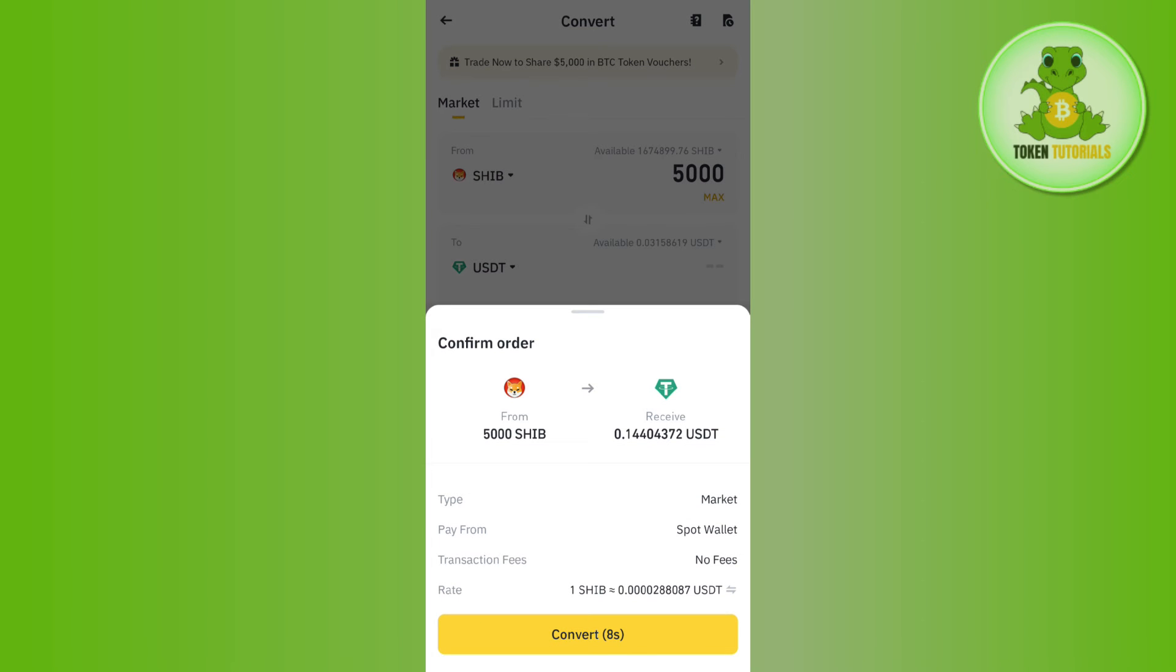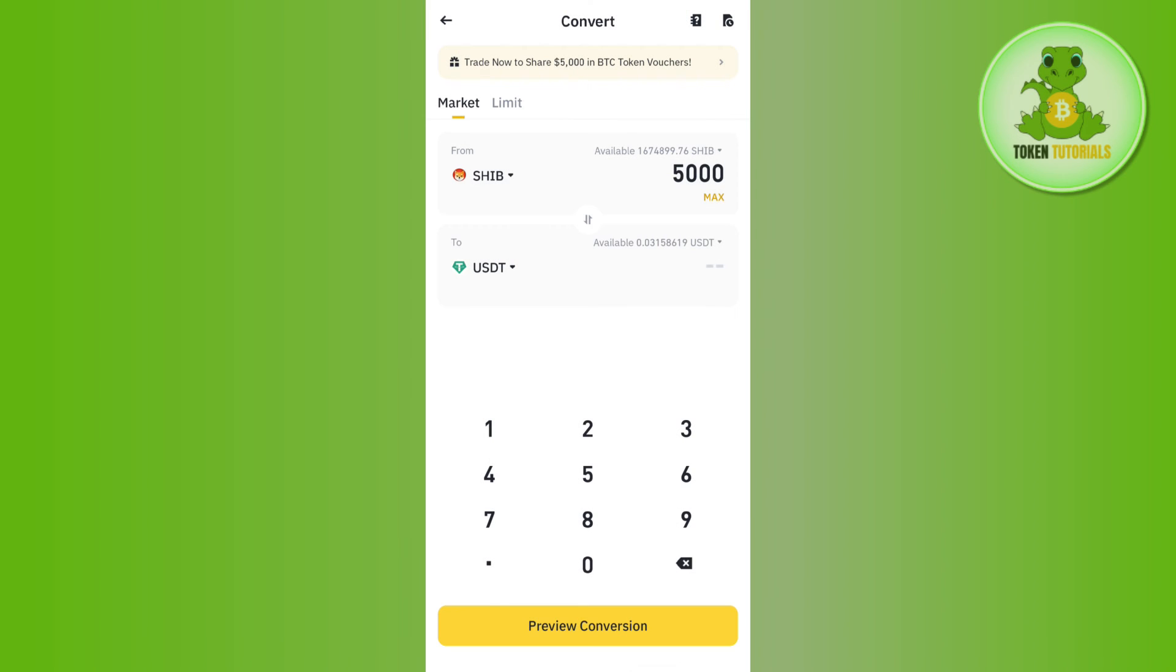Afterwards, you need to tap on Preview Conversion at the bottom, and then you need to tap on the Convert button in the bottom in order to convert it. This way you will be able to easily convert your Shiba Inu to USDT in Binance.